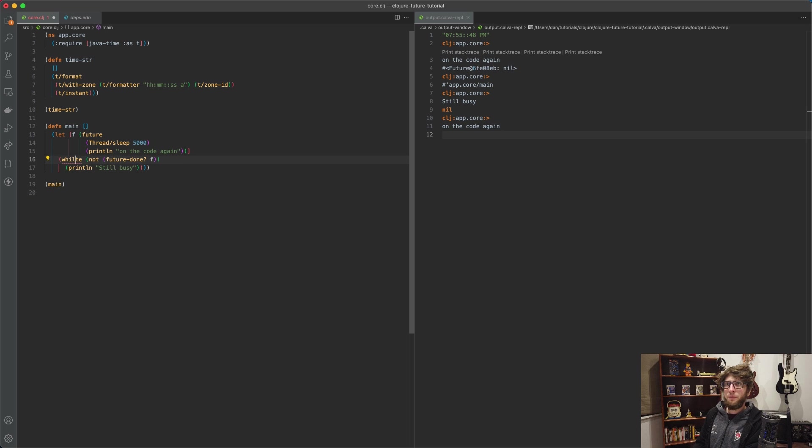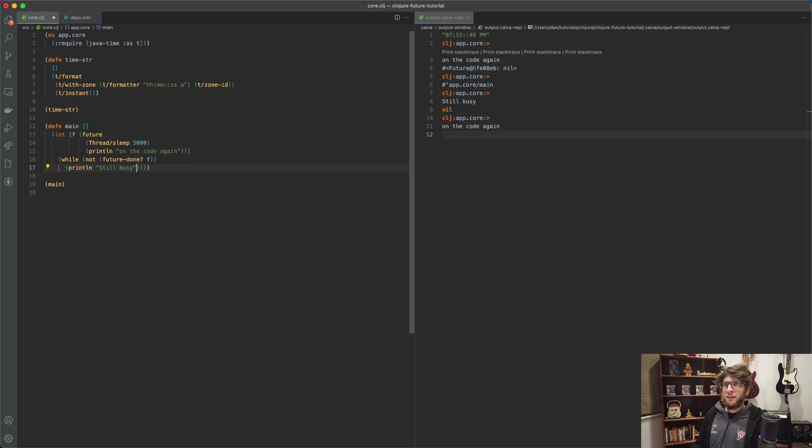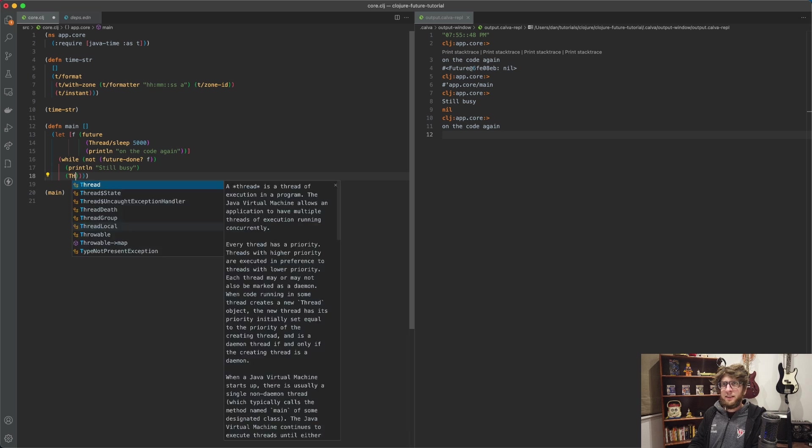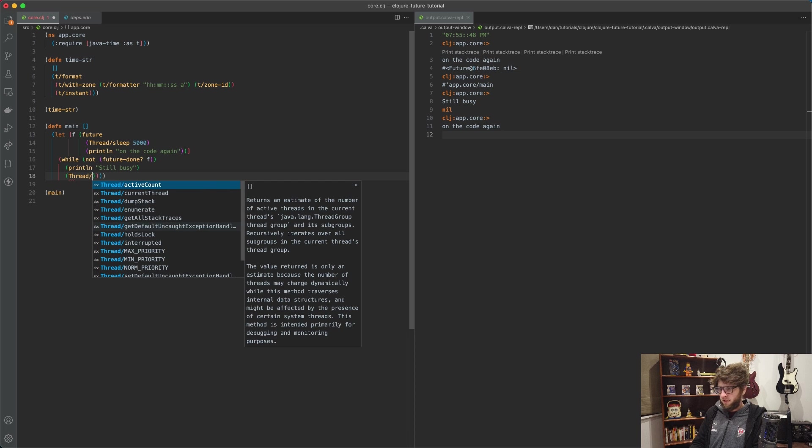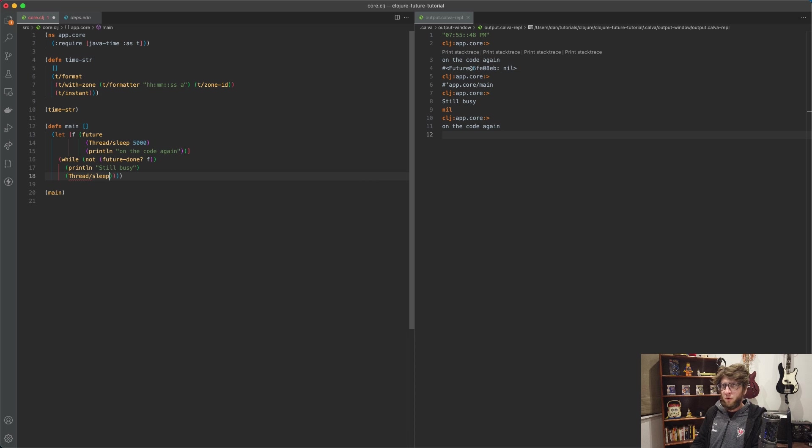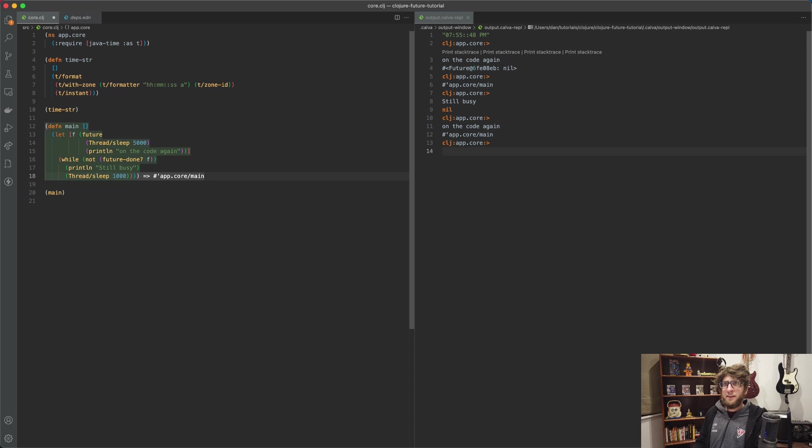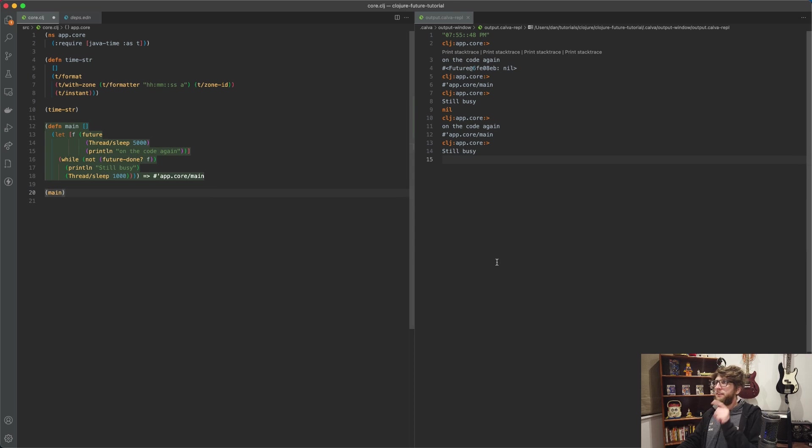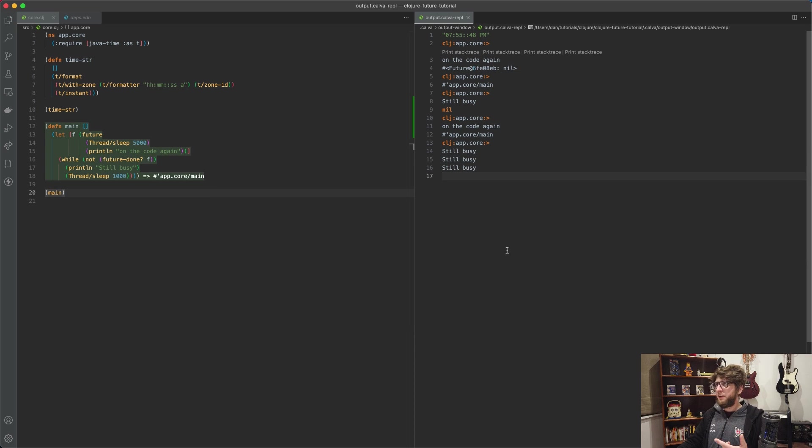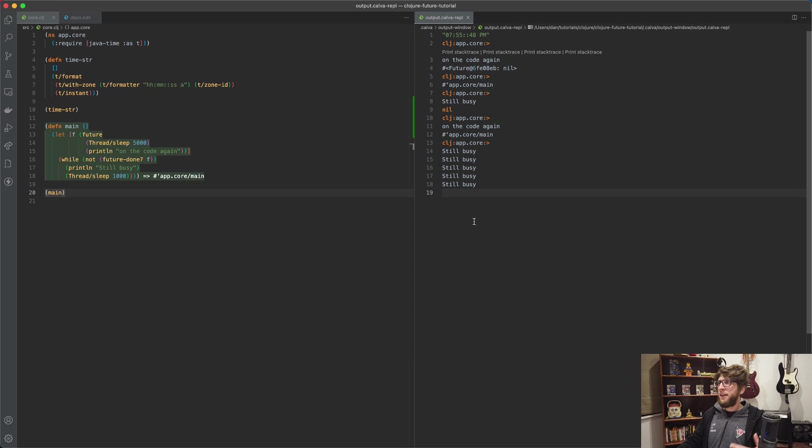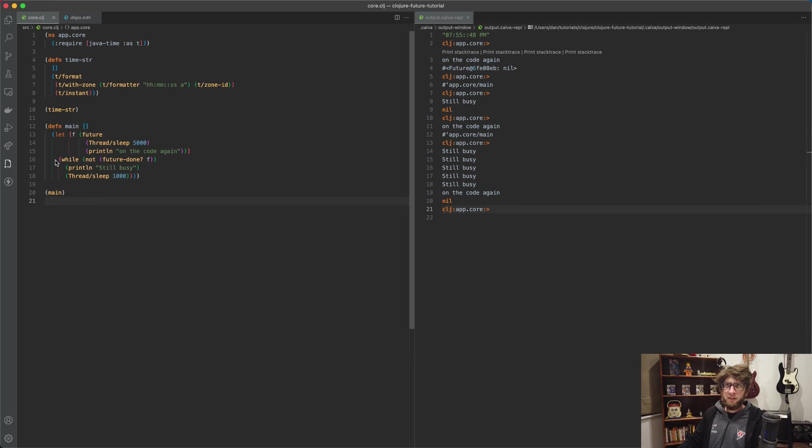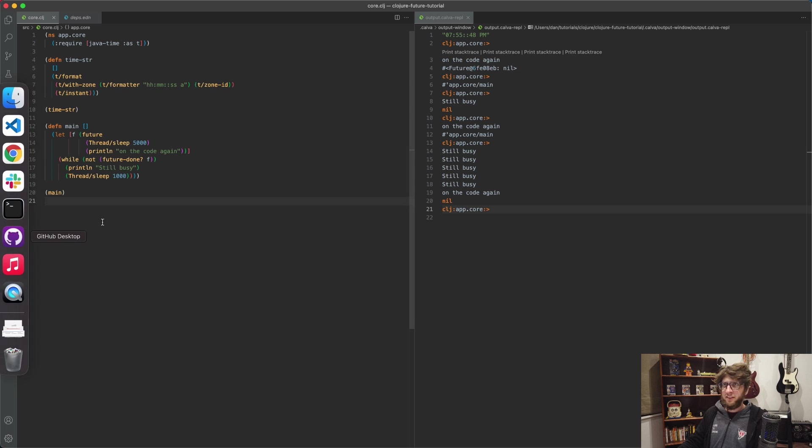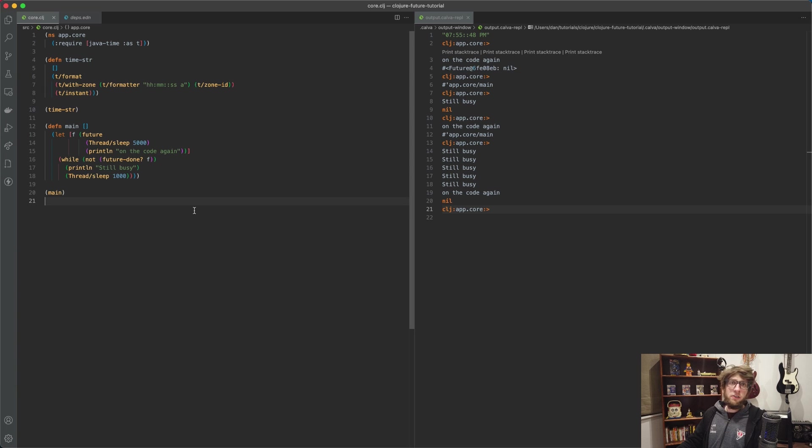So if we change this when to a while, then the 'still busy' will be printed repeatedly. So let's say print line 'still busy' and then let's let this thread sleep for like one second. Evaluate this and now we'll see 'still busy' being printed every second. And then eventually 'on the code again' gets printed and we're done, this program has finished executing.